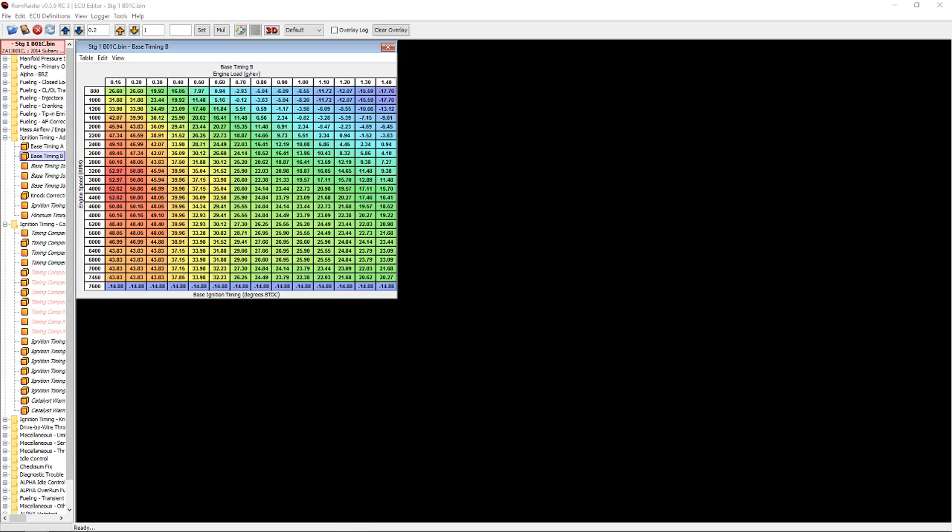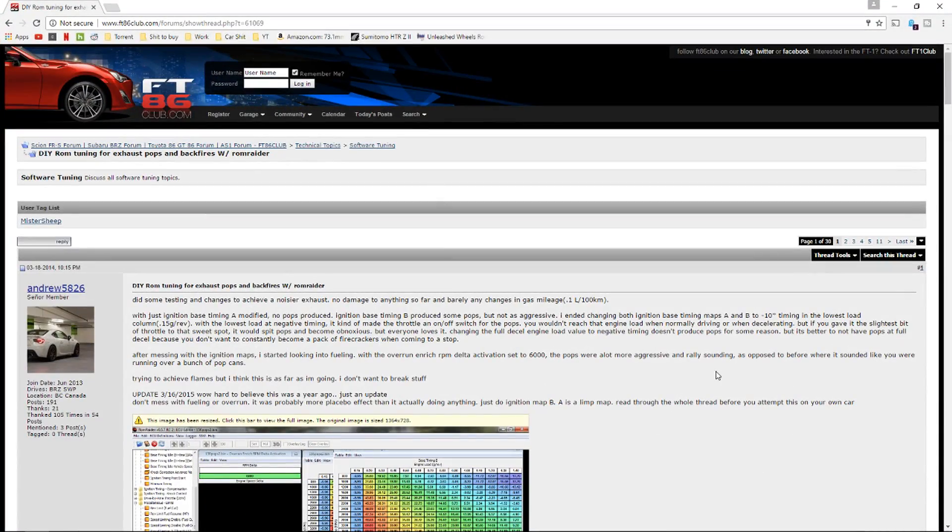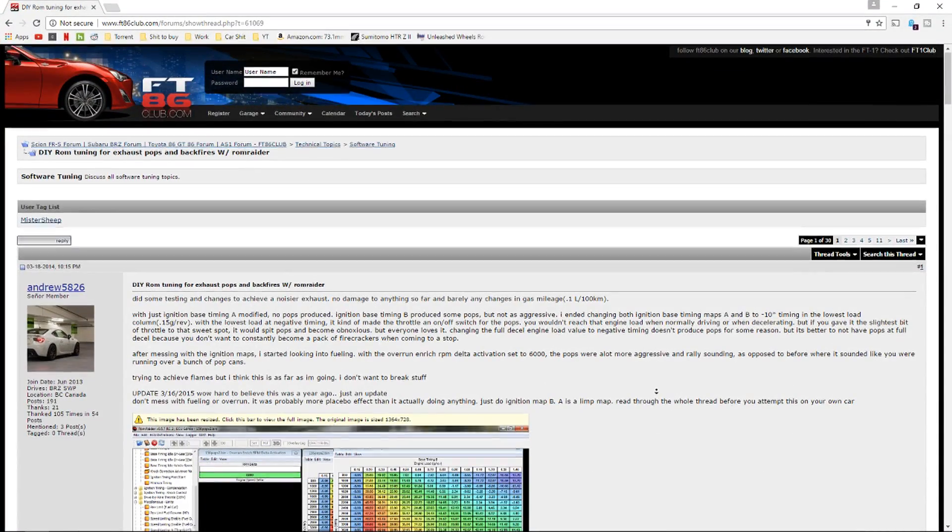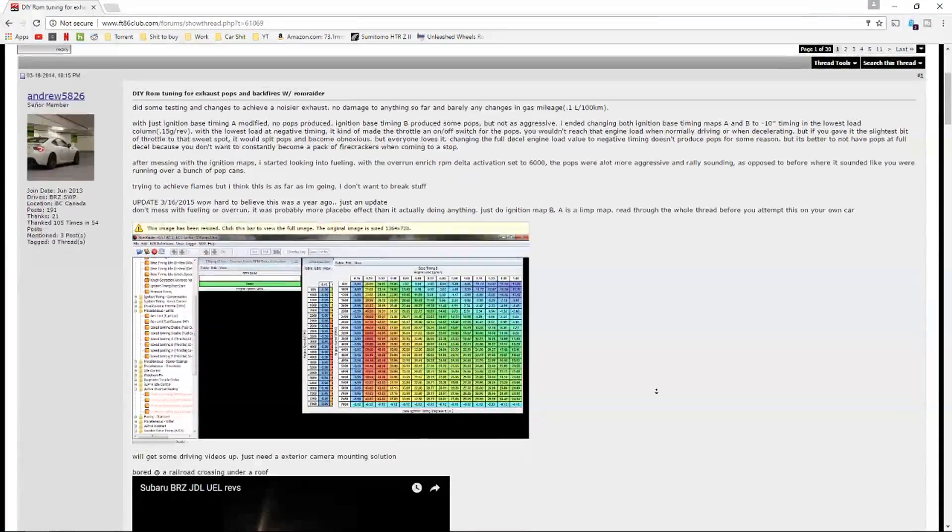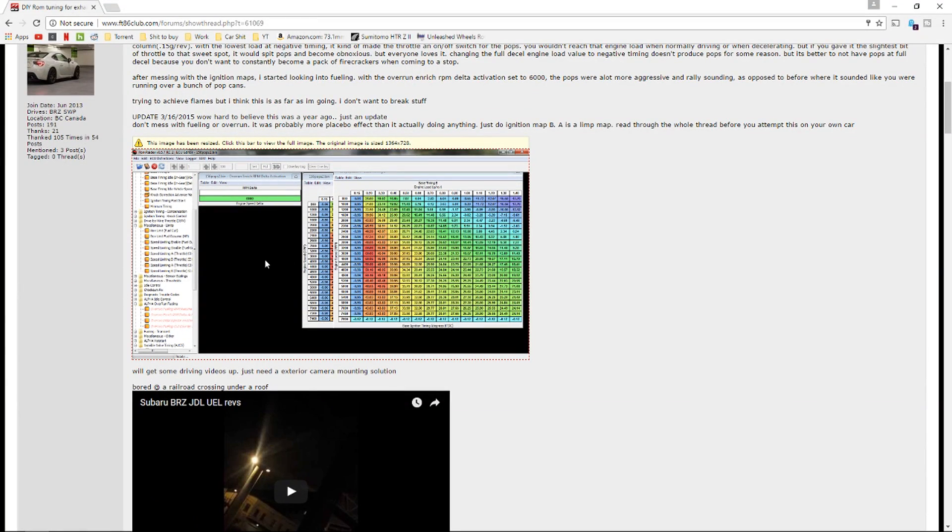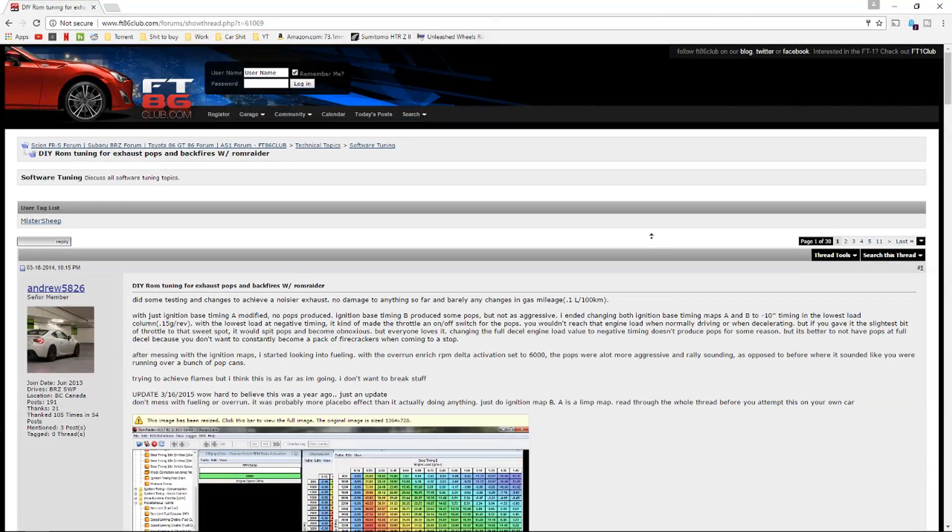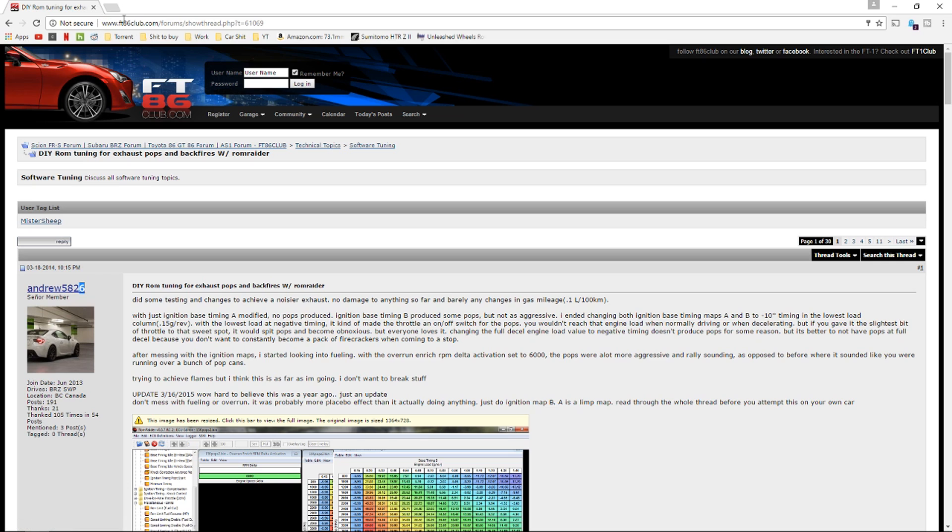So what we're going to be following is essentially based off of this idea which was posted by Andrew 5856 over on FT86 Club.